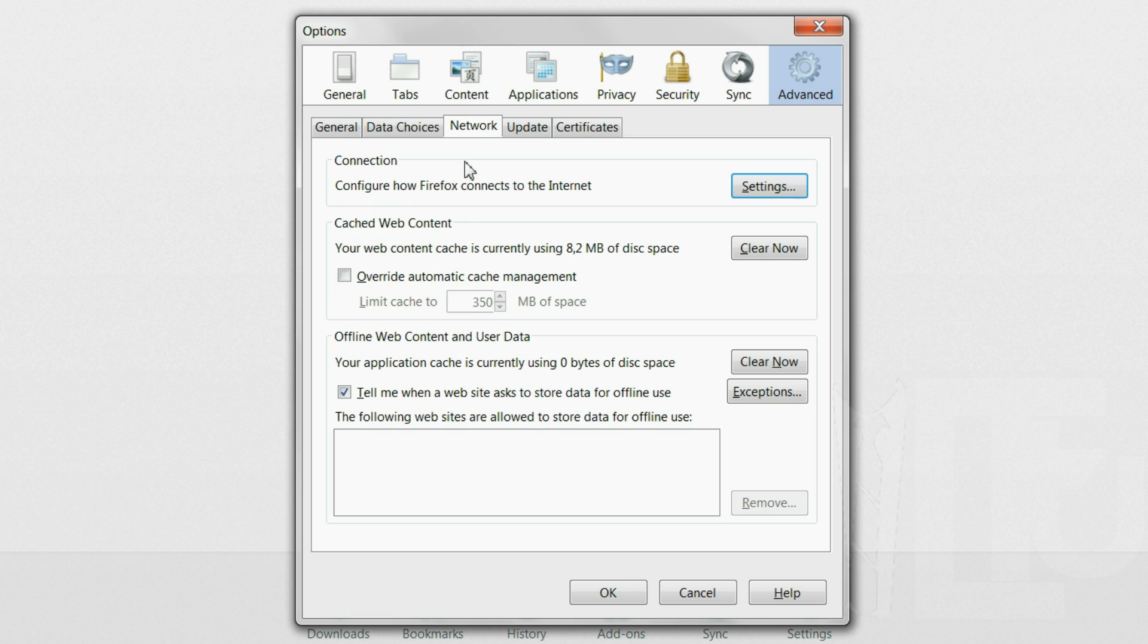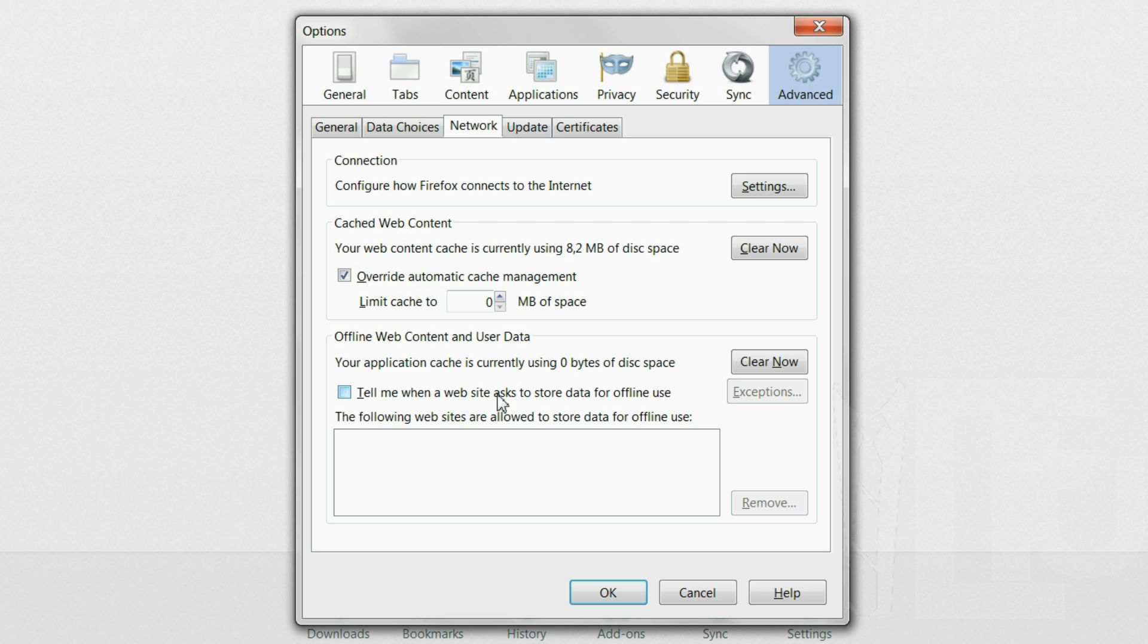Go to network and enable override automatic cache management and limit cache to 0 megabytes. Also uncheck tell me when a website asks to store data for offline storage use.